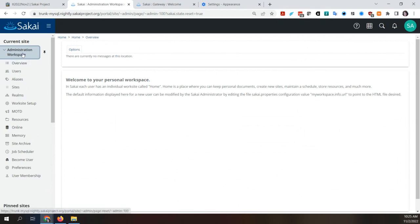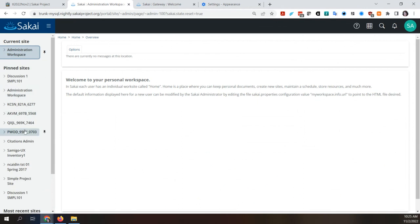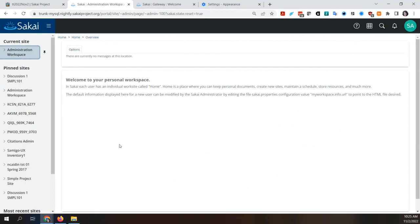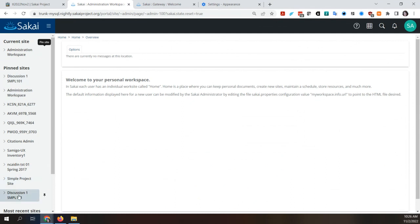I like how the pin stays visible on the 'Administration Workspace' item at the top — I think the pin should be visible and not just appear on hover. If you've unpinned something, hopefully the refresh is okay. What do you think about having the pinned sites list collapsible? You could click to collapse, then poke it to see all your pinned sites, and then have most recent sites expand below that.